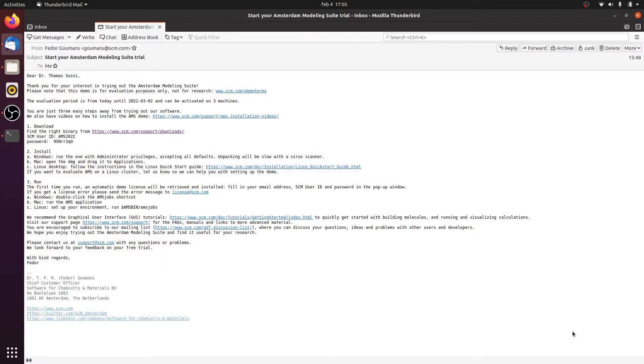Hello and a warm welcome. We are glad that you decided to try out the Amsterdam Modeling Suite, and in today's instruction video, I will show you how to set that up and get that going on a Linux platform.